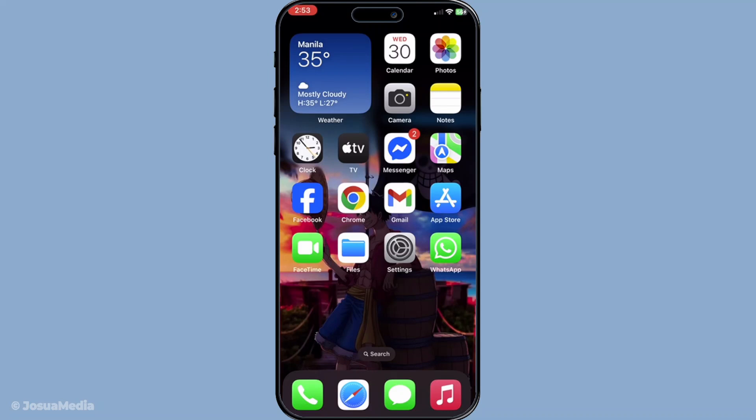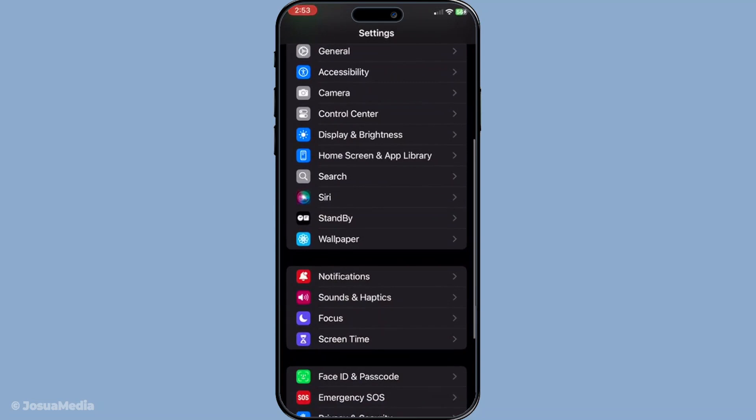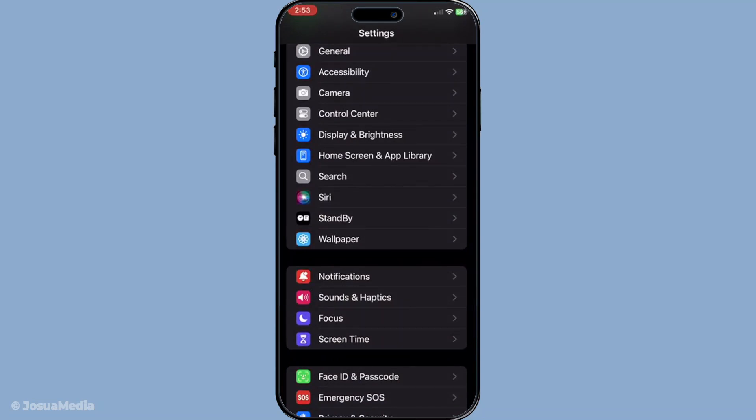Let's dive into the steps you need to take to enable this feature. First, you want to start by opening the Settings app on your Apple device. This is the place where you control all the settings and configurations on your phone.